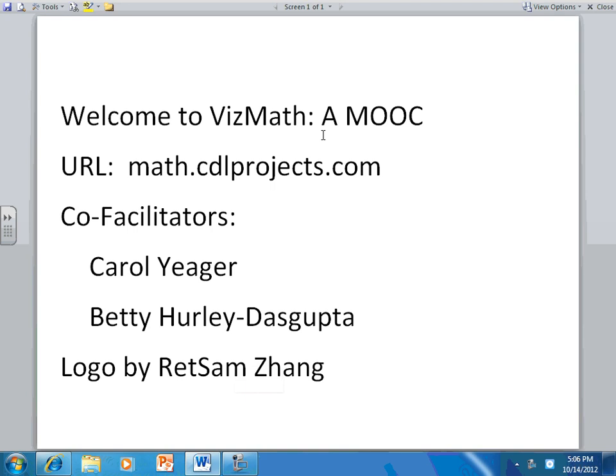Welcome to VizMath, a MOOC. I am Betty Hurley Dasgupta, and I'm one of the co-facilitators of this MOOC.